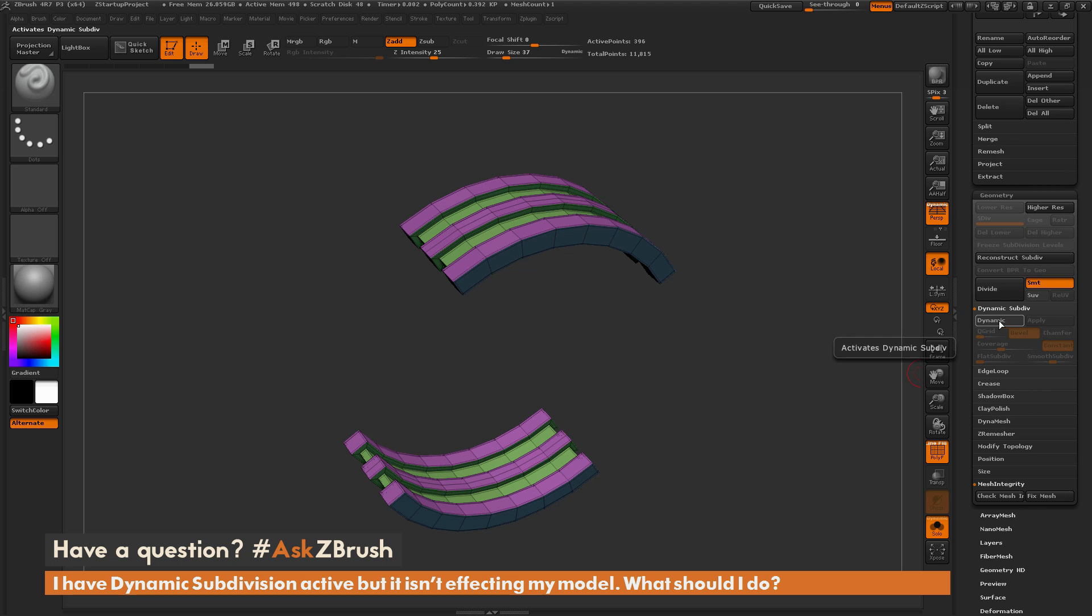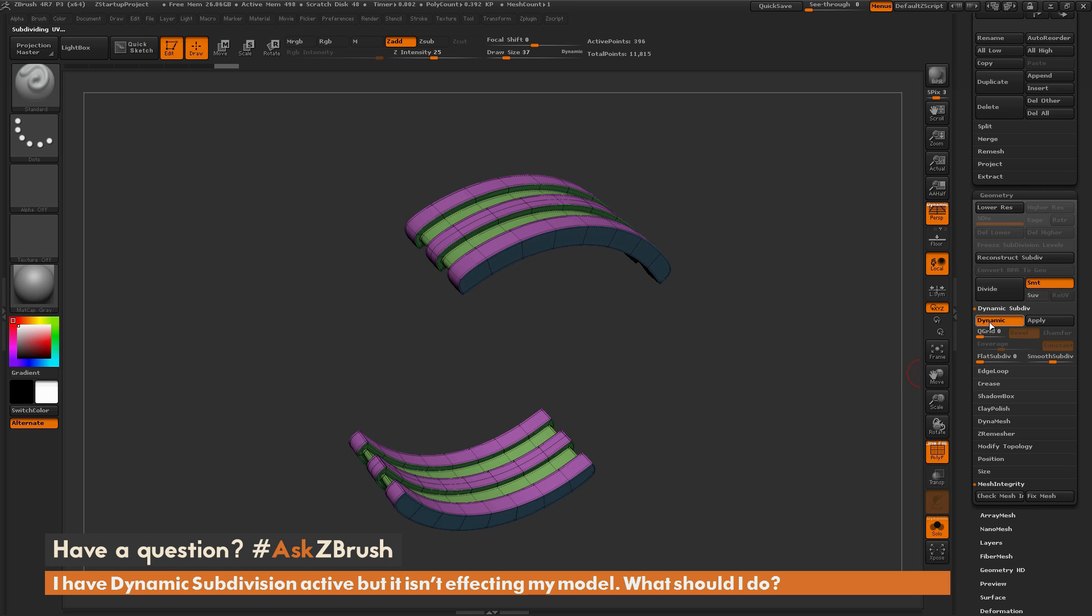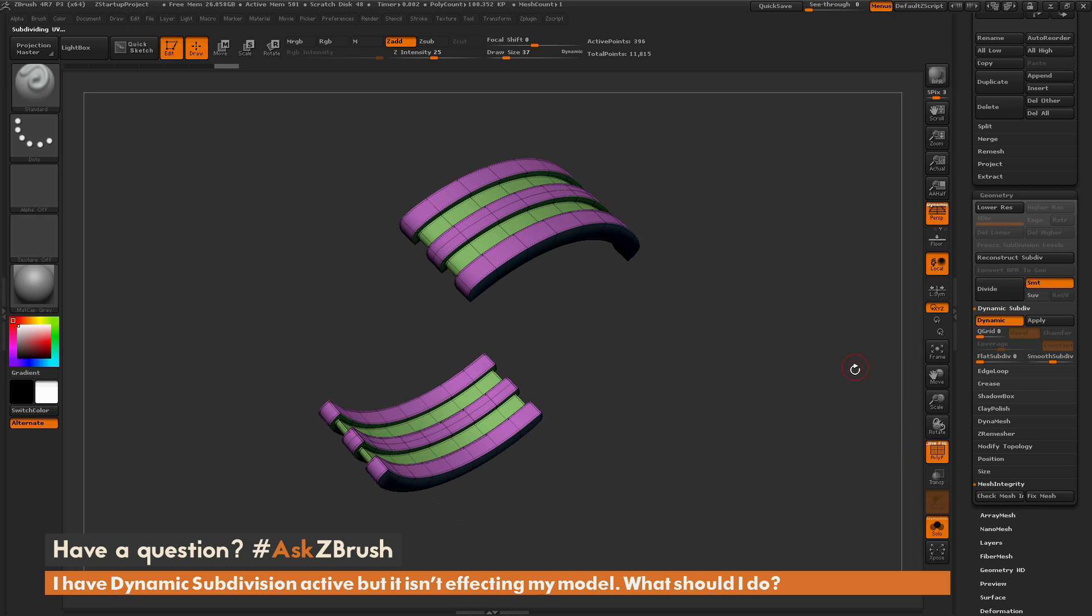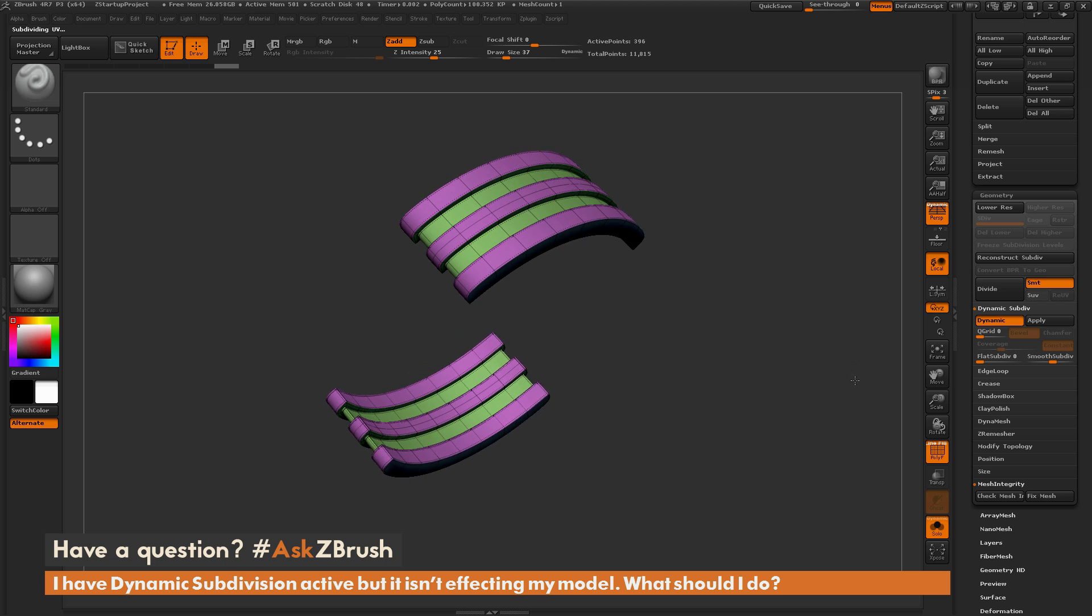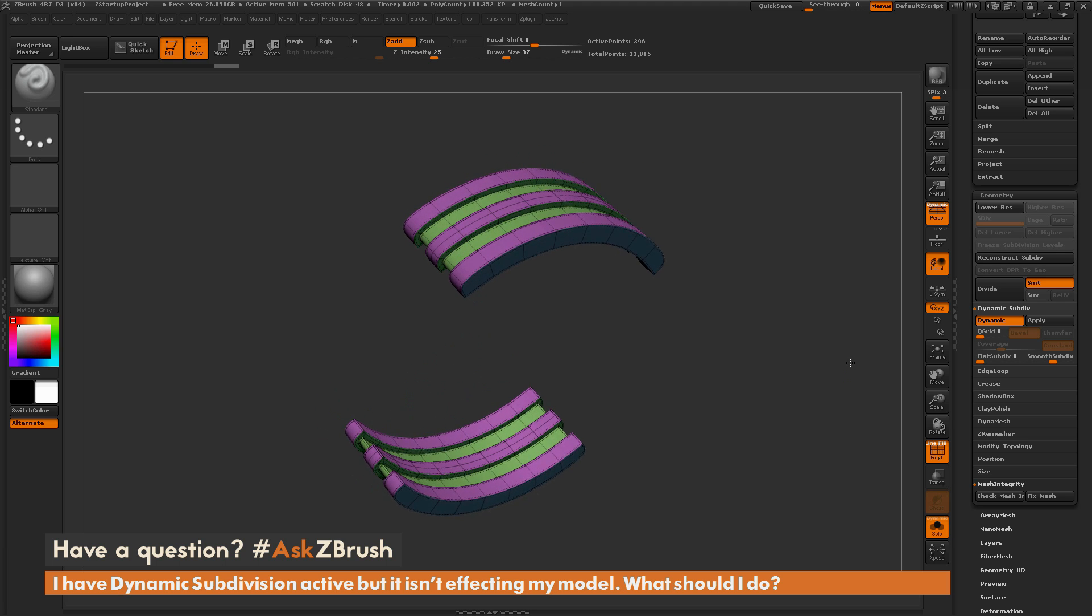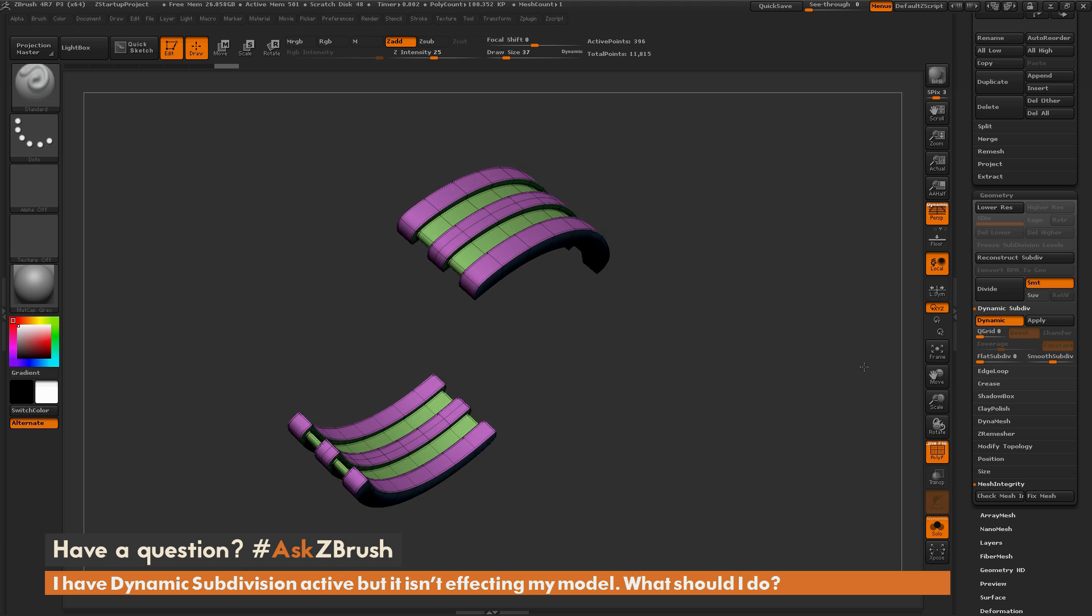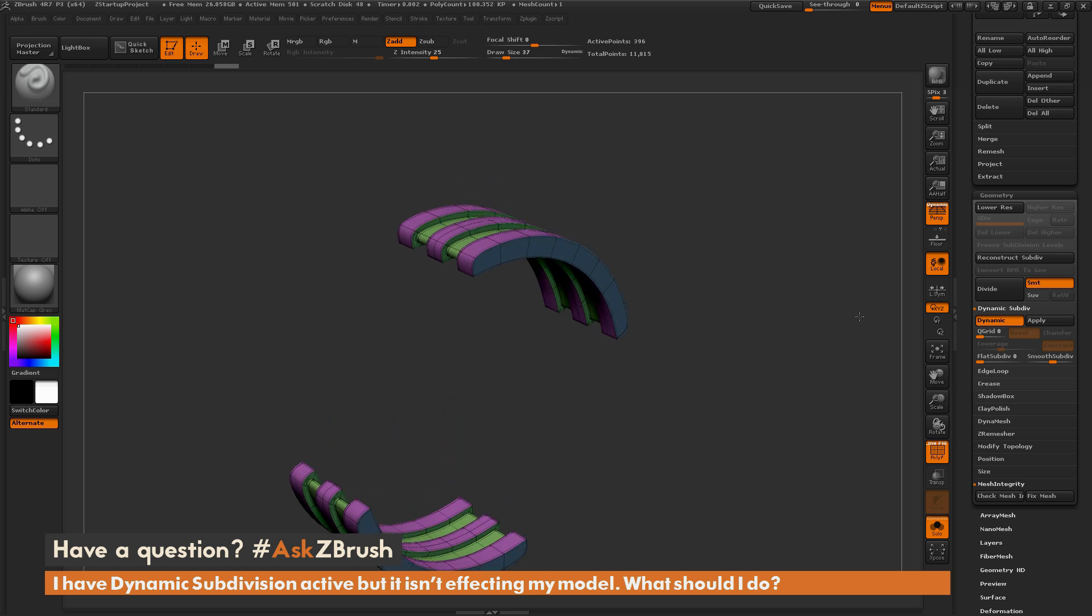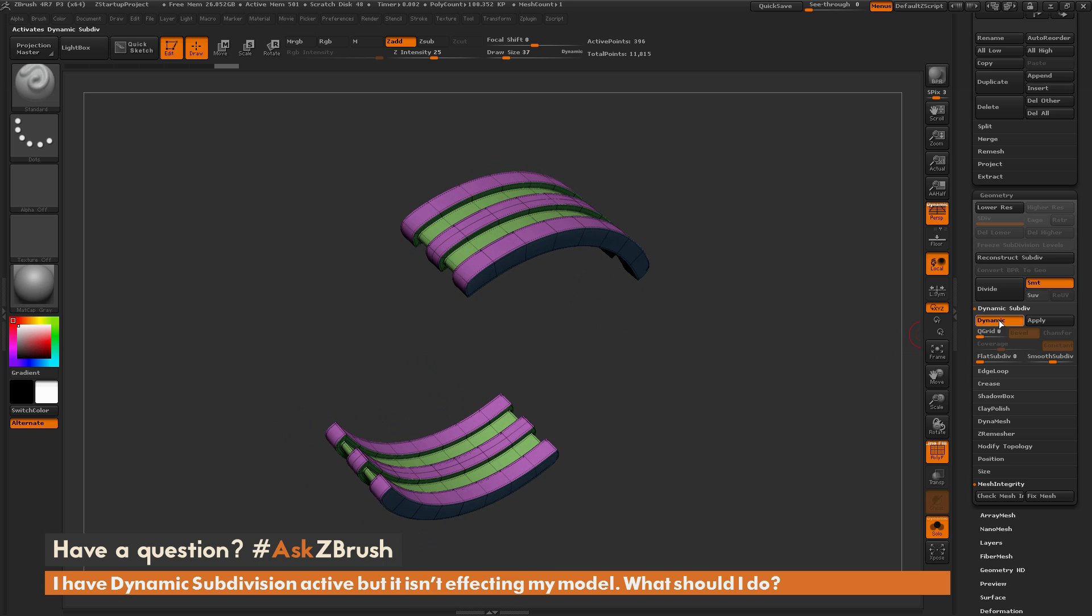Here there is a Dynamic toggle. If I activate this, you're going to notice that the mesh has now become smooth. It's previewing what this mesh would look like if it had traditional subdivisions applied, giving you a dynamic subdivision.